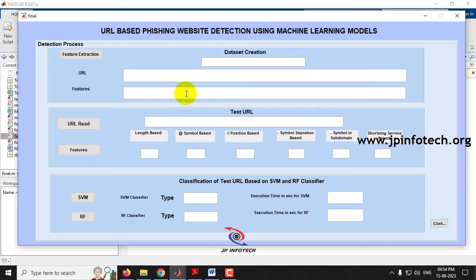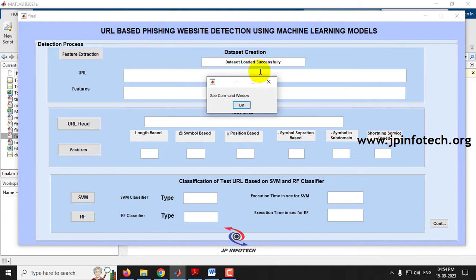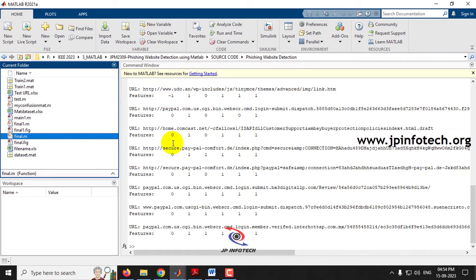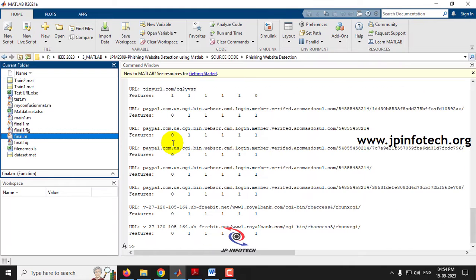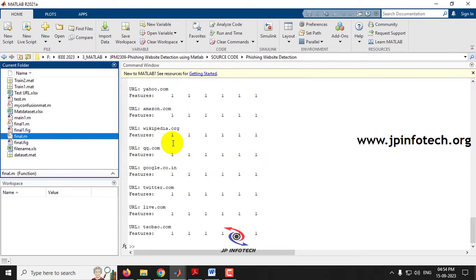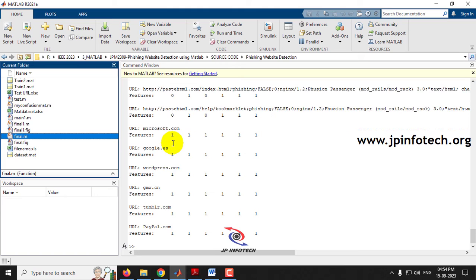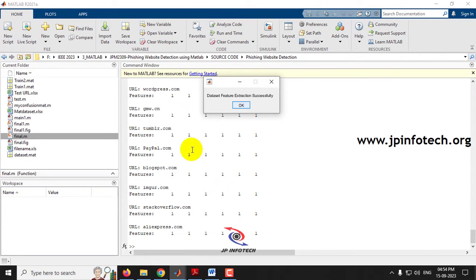Now you can see the GUI of the project with the title 'URL-Based Phishing Website Detection Using Machine Learning Model'. The first step is feature extraction — click the feature extraction button. You can see the 'dataset loaded successfully' message. In the command window, you can see it is extracting each URL from the dataset and creating features for it. It reads all 100 URLs from the Excel file and generates features for each one.